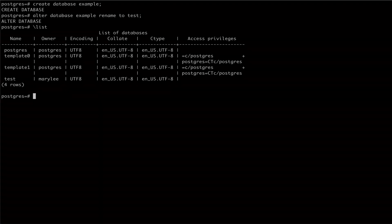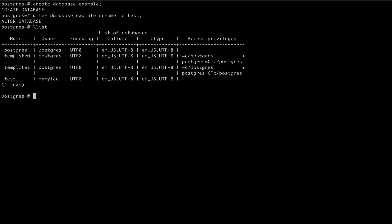Another thing we can do with alter database is change our connection settings. First, let's try to remove connection privileges to our test database. To do this, we use alter database with our database name, followed by allow connections false.